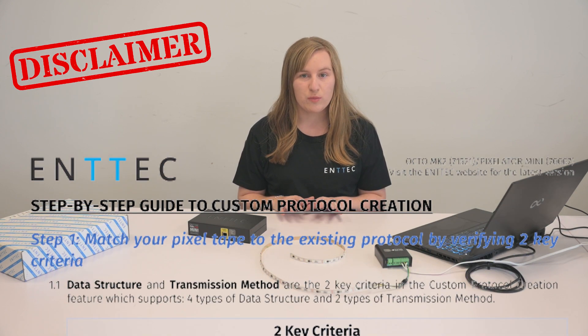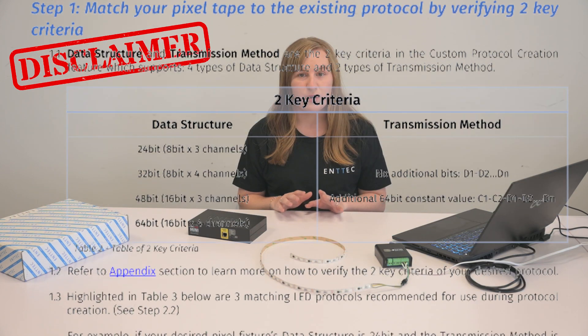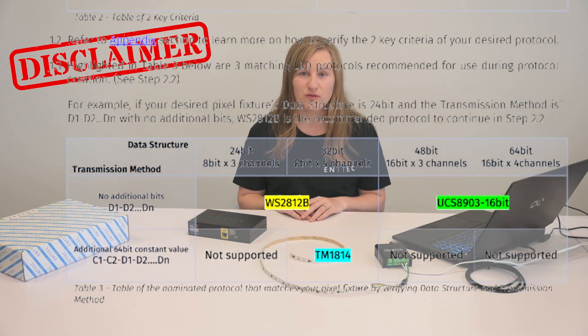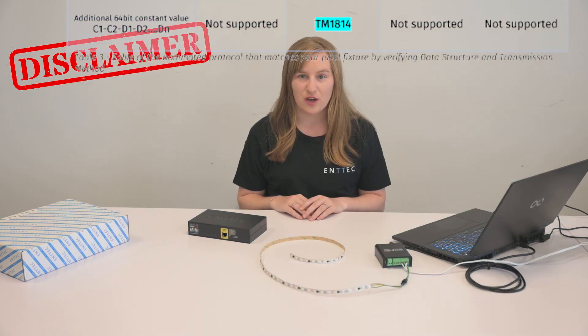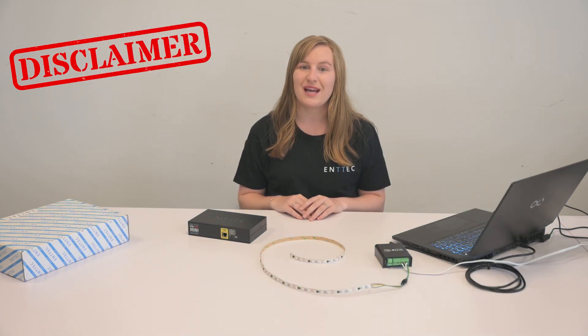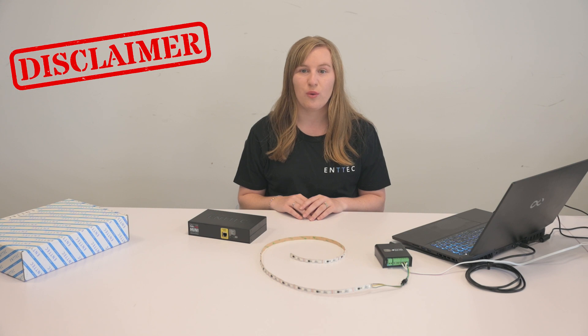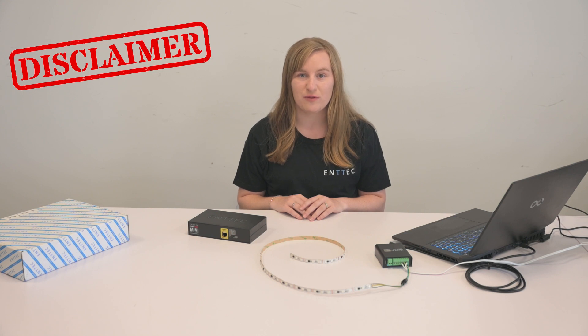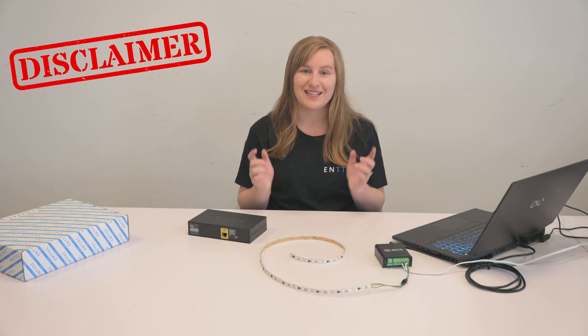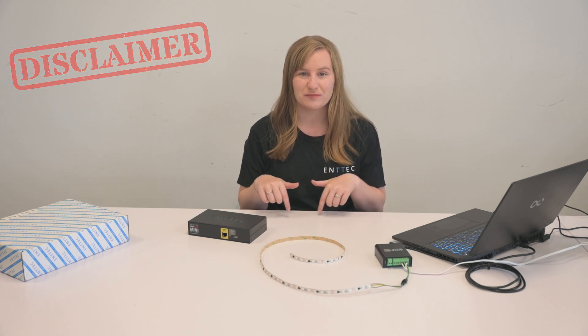We don't want to bore you with the long explanation of each in this video, so we have created a custom protocol creation guide which goes through all of the technical information. The link is in the description.